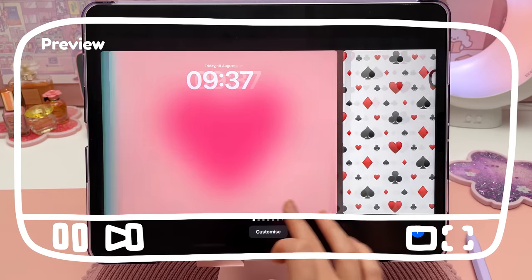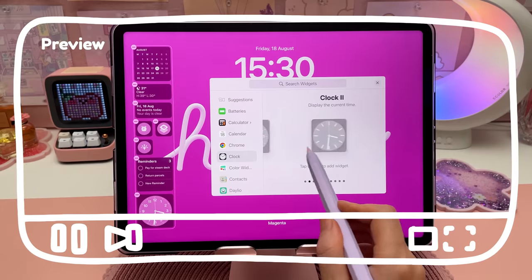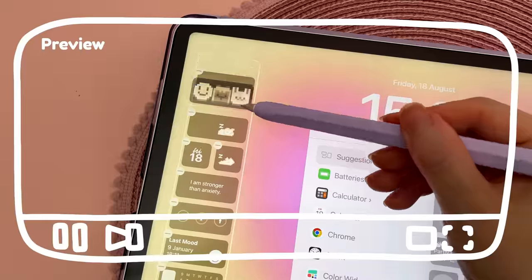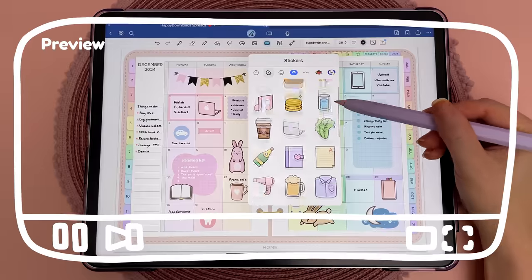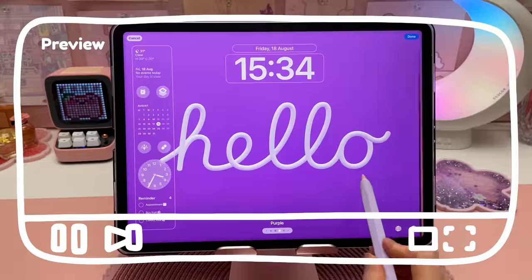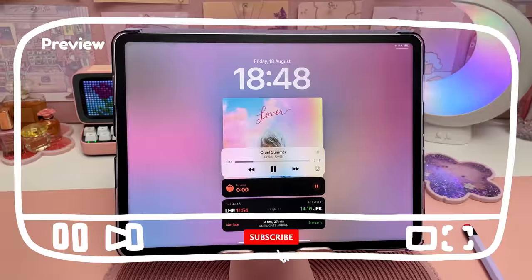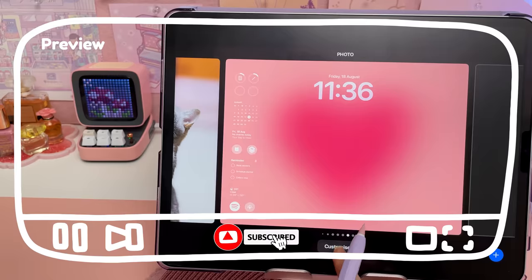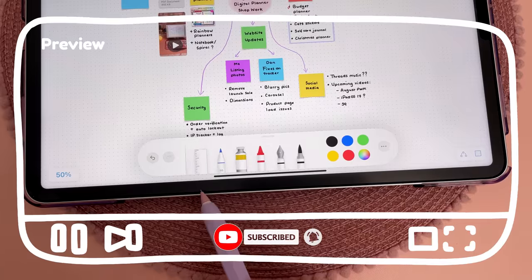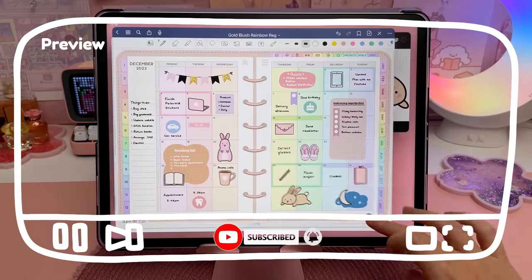Hello and welcome back to my channel. Today I'll be sharing my favorite iPadOS 17 features and what I consider to be the most useful updates. This new iPad update is available from September, so let's get straight into the video.